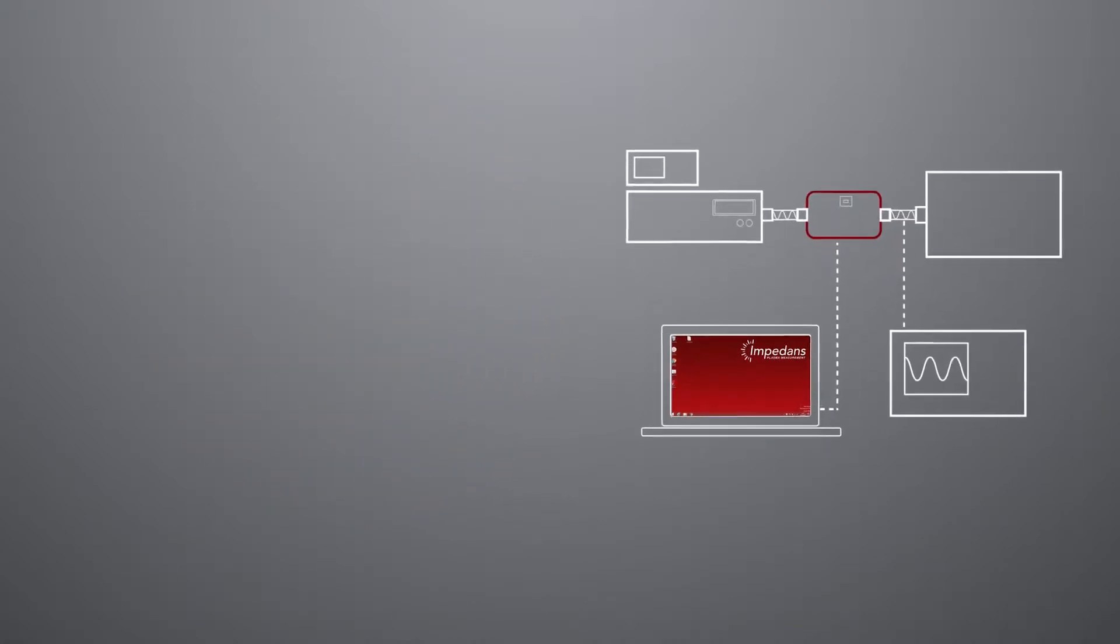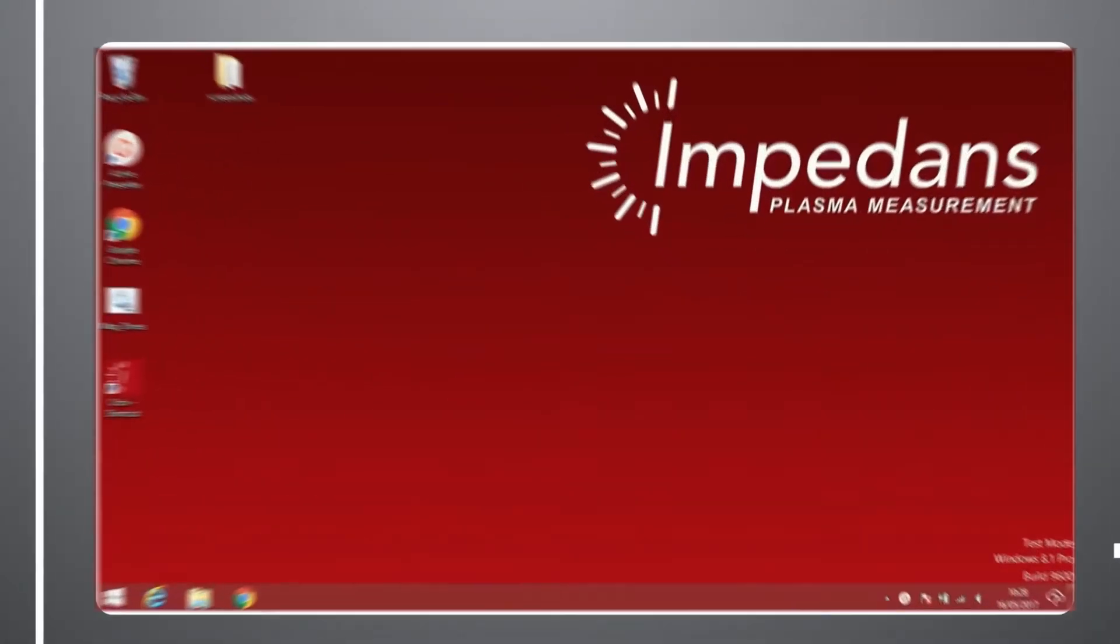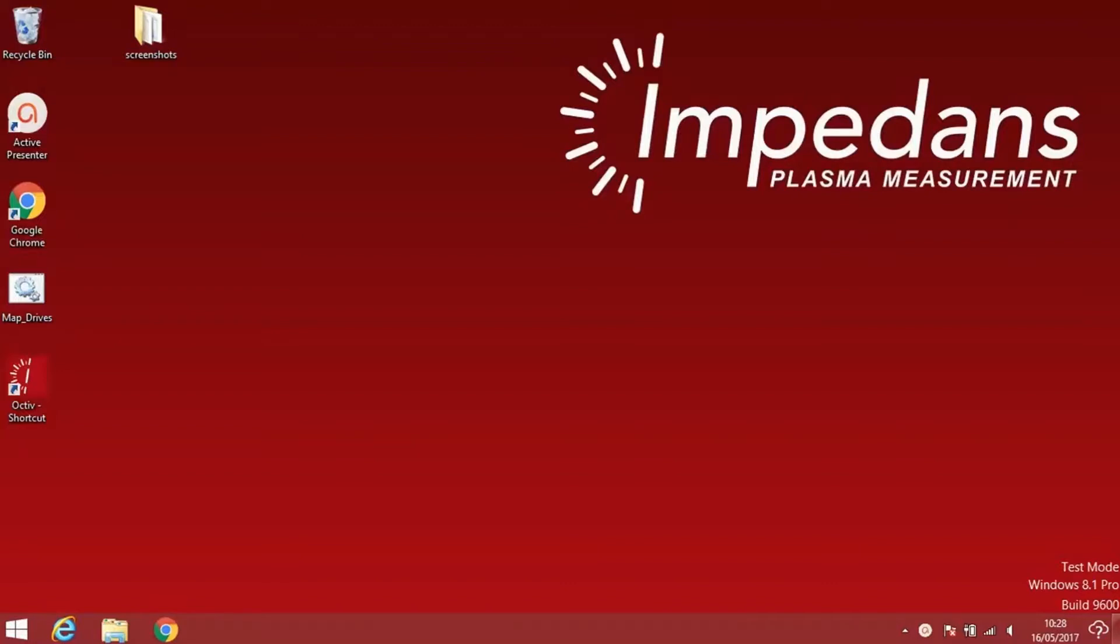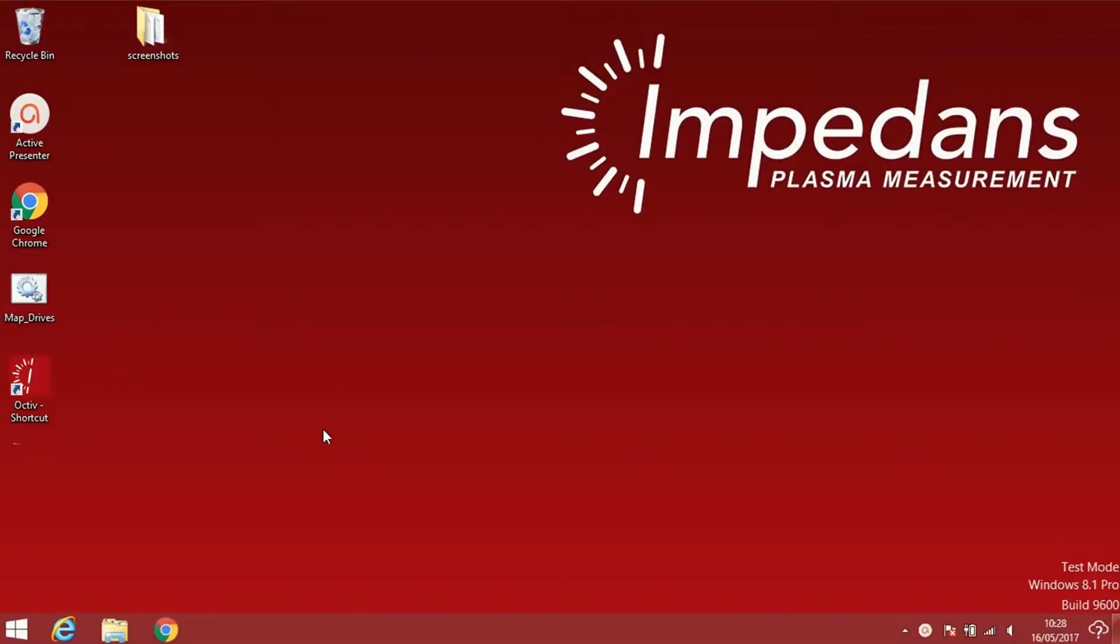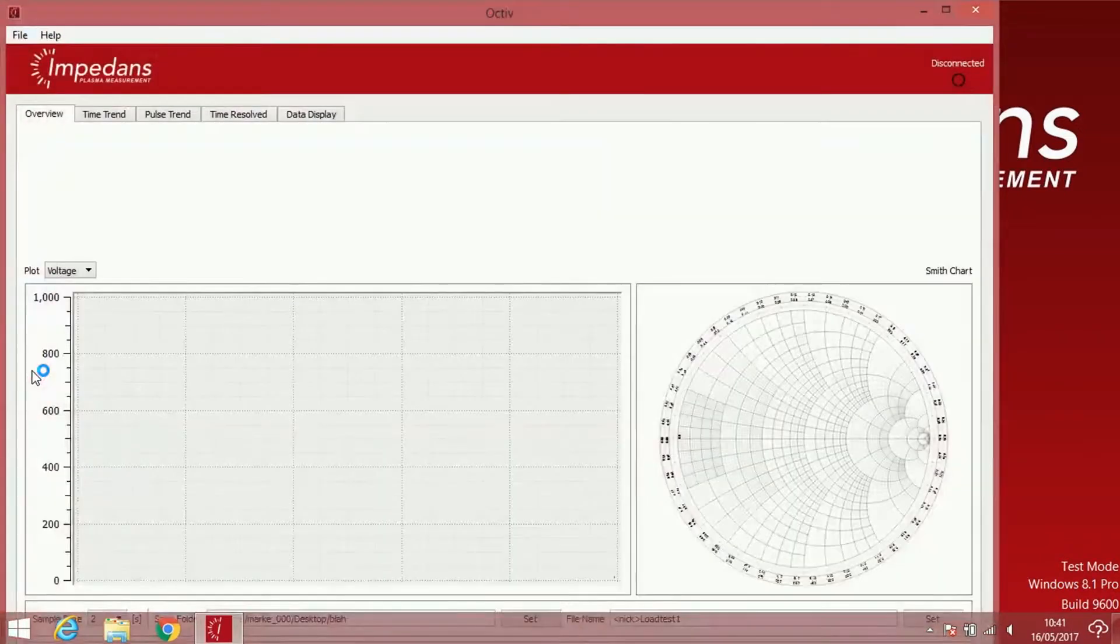We then open the Octiv dedicated software by clicking the icon on the desktop, or you can go to the program in the program menu, or you can just use the search tool on Windows 8 or later and type Octiv.